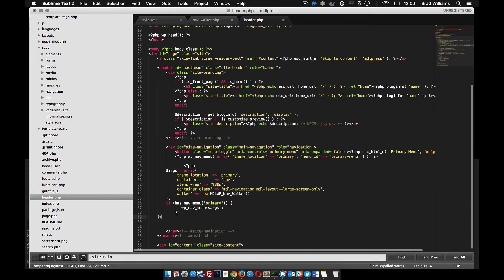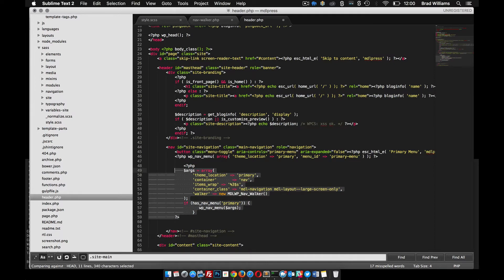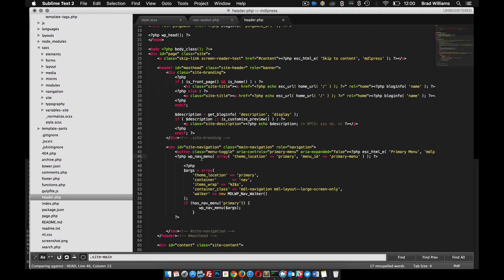Instead of this header here, we can paste in this. So you can see it's pretty similar markup, has menu nav, but instead of using these default array, we actually pass in this walker class.